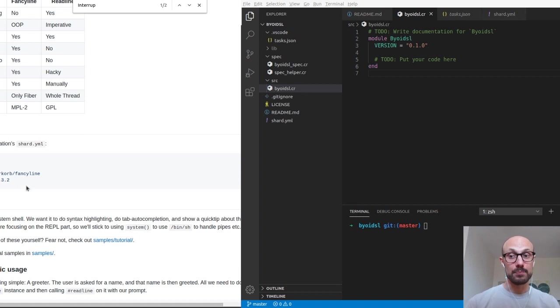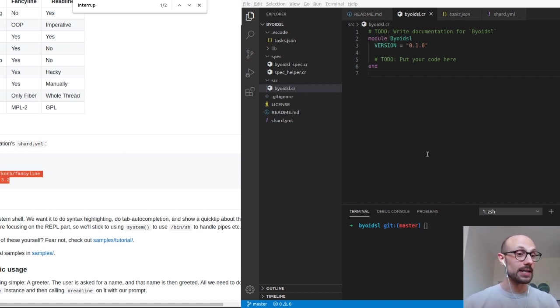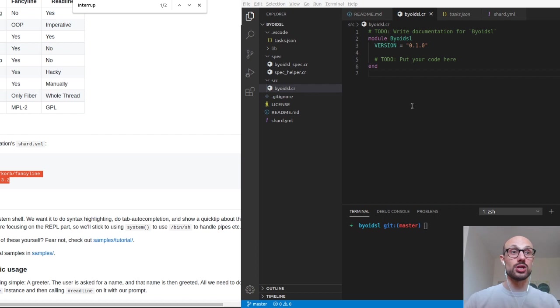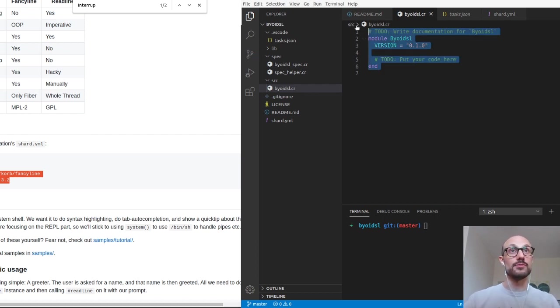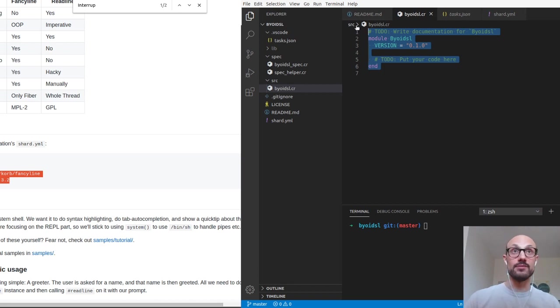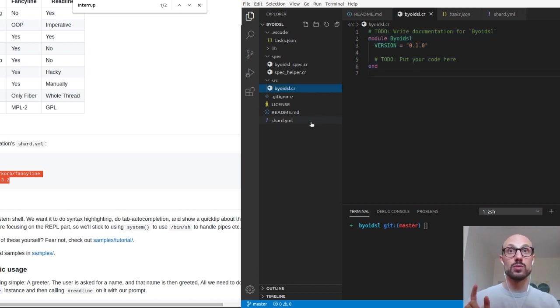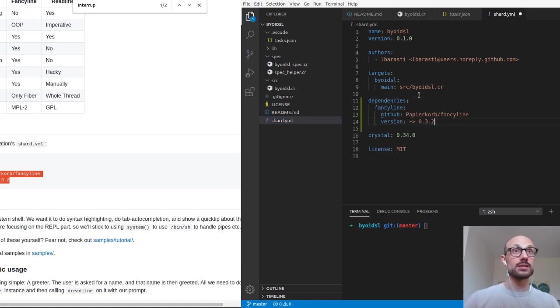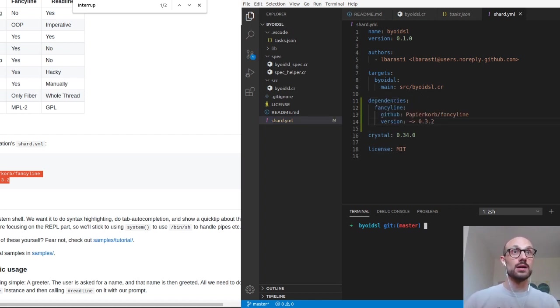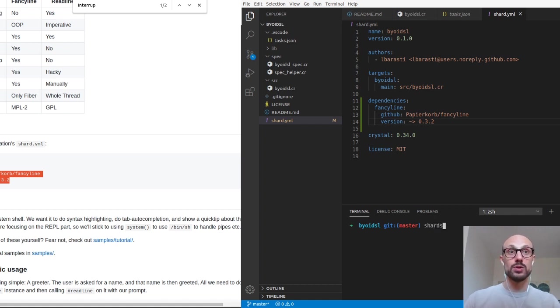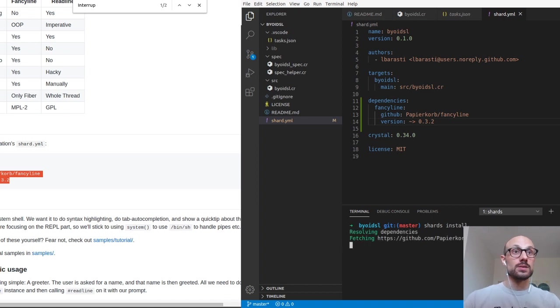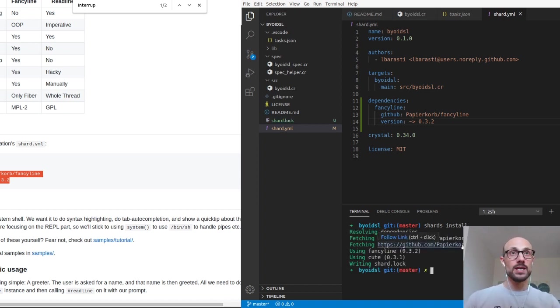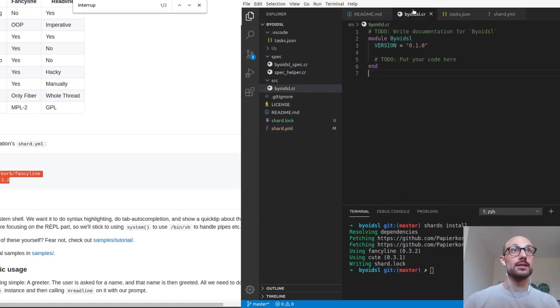There's a pretty great library that I stumbled upon a few weeks ago that is called Fancyline. Fancyline is a library that makes it extremely easy for us to define a shell, a very general shell with a few built-in pieces of functionality, like the behavior of different arrow keys and so on, that you will find very convenient. So the first thing we need to do is we go to the shard.yaml file, which is the manifest of our project, and we'll just add the dependencies. Add Fancyline as a dependency.